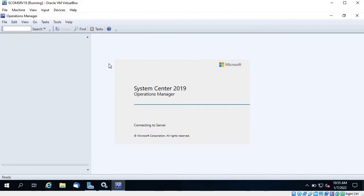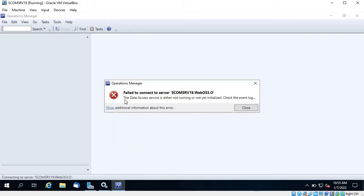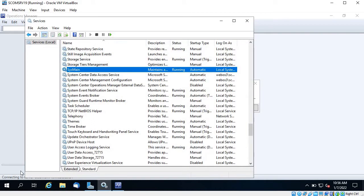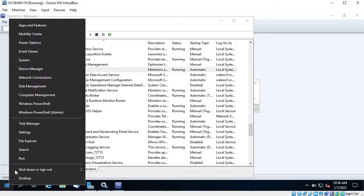Operations Manager is starting and trying to connect to the server. So what is the error? The error is 'the Data Access Service is either not running or not initialized.' Check the event log. So the error indicates that the Data Access Service is not running, so let's go to services.msc.